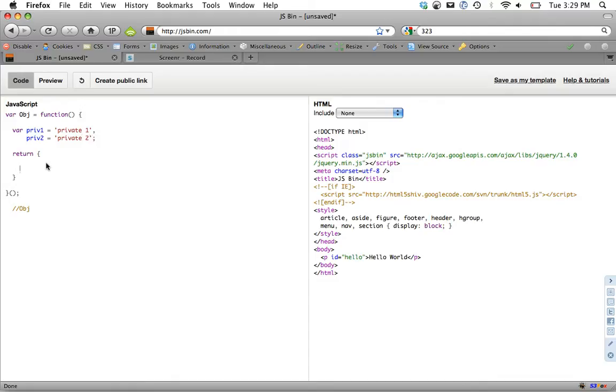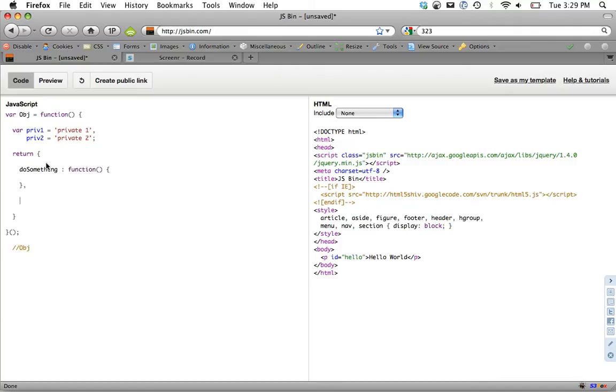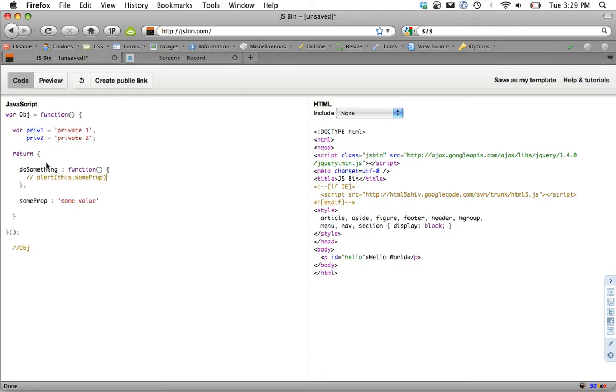Now why don't we return, for example, maybe a method we'll call do something. Let's create a property sum prop. We're going to do two here. The first one will be alert and we're going to do this dot sum prop. This is going to refer to the returned object. So in this case, that'll alert some value.